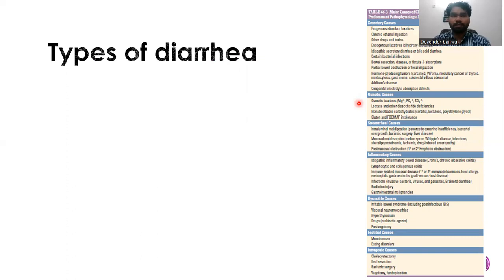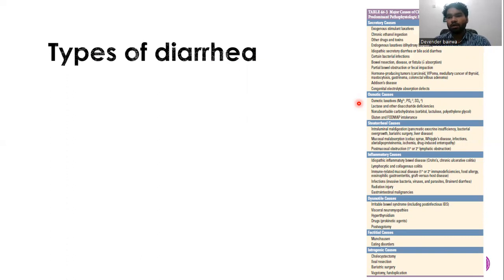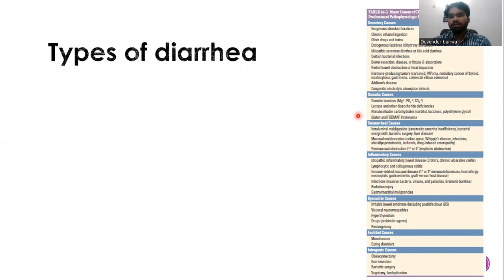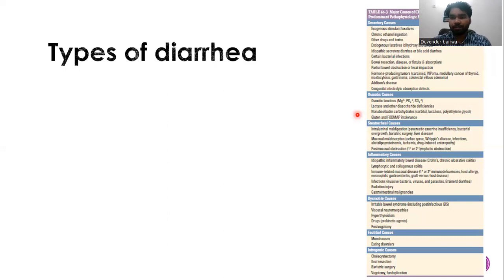For example, in lactose intolerance, if lactase is deficient, lactose is not absorbed. It remains in the gut, is fermented by bacteria, and produces osmotically active substances which draw water into the gut lumen — causing diarrhea. Osmotic and secretory diarrhea can be differentiated by the fact that osmotic diarrhea is generally resolved once fasting starts, while secretory diarrhea does not resolve.